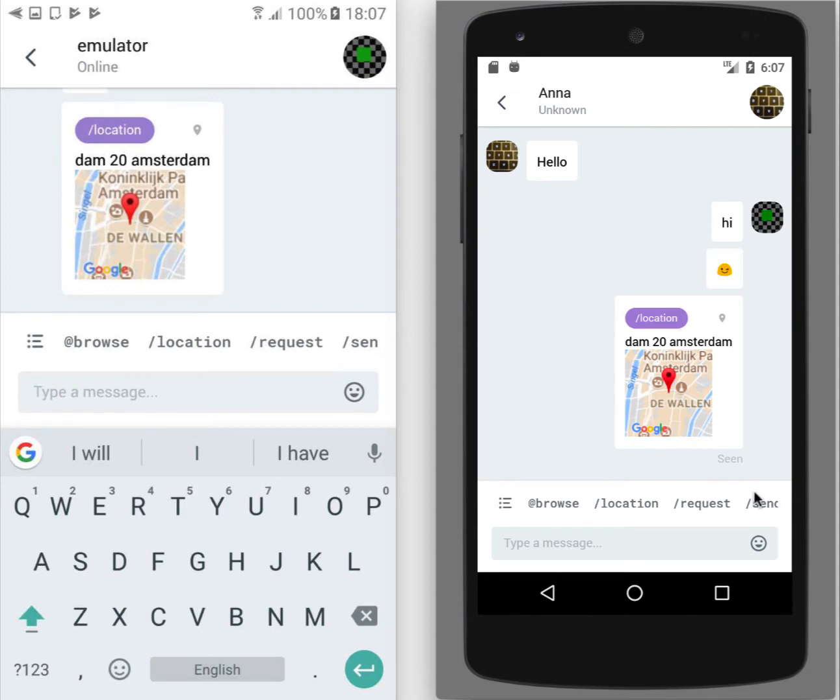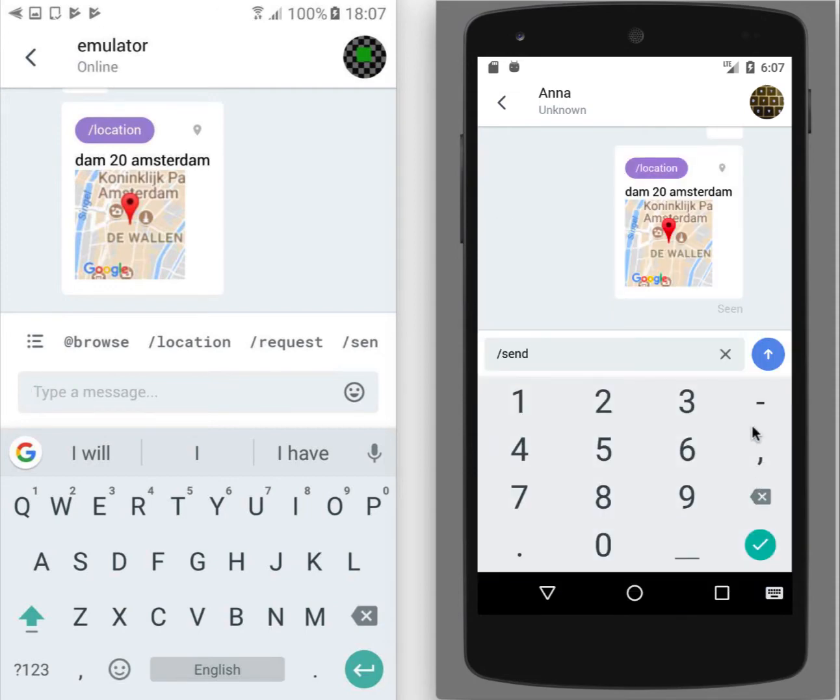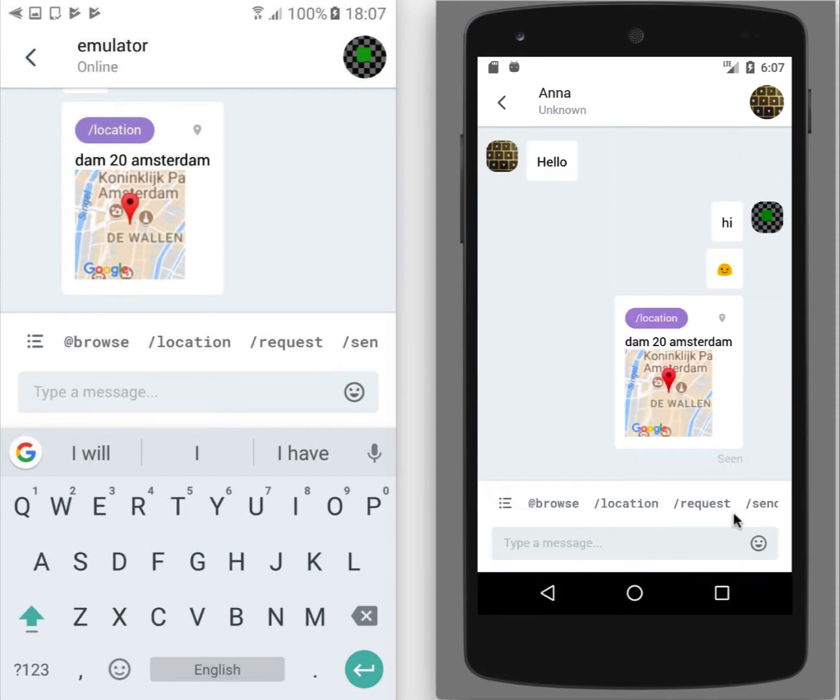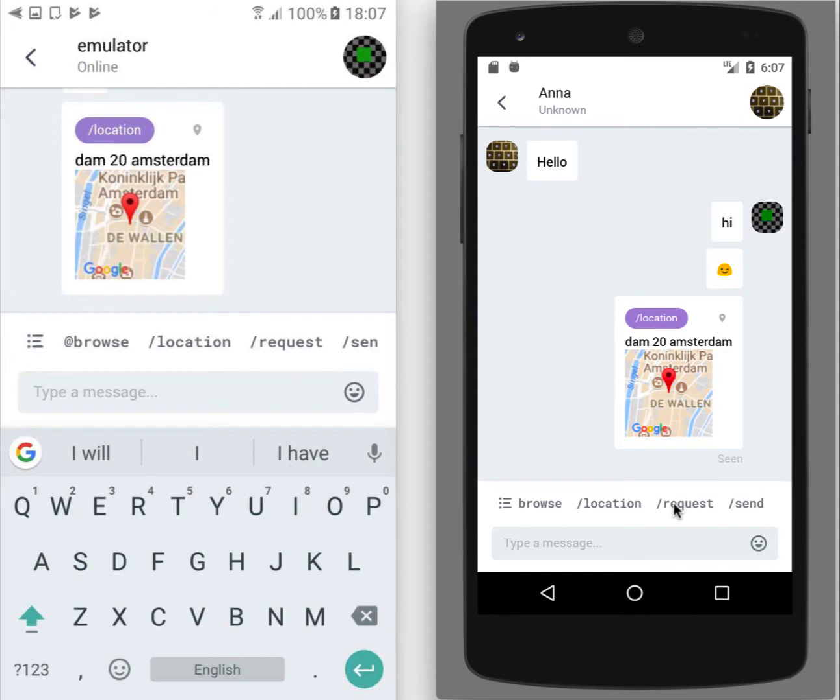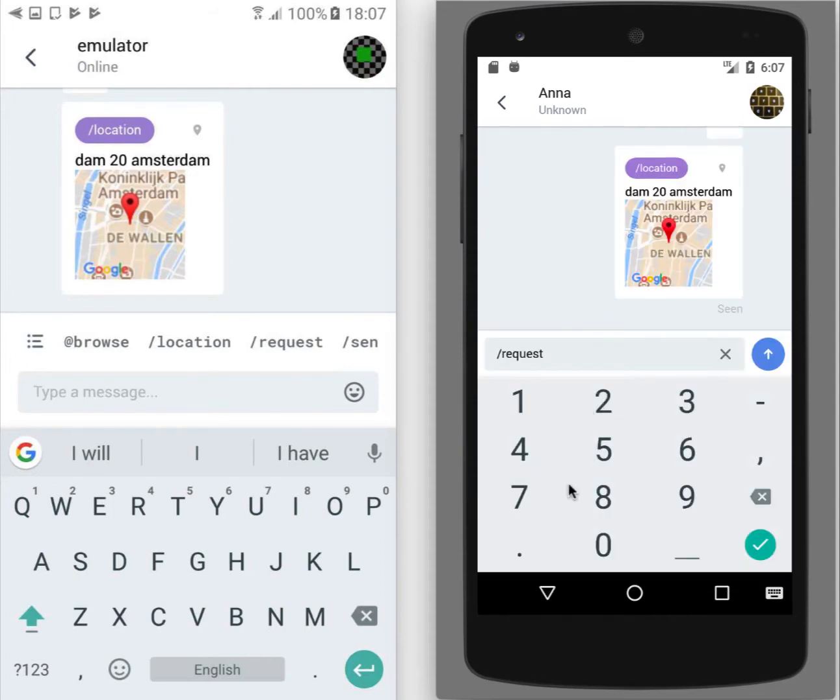Also you can send and request ether. For this you have two options. Let's say I'd like to request ether from my friends. I tap on request command. I provide the right amount I'd like to get.